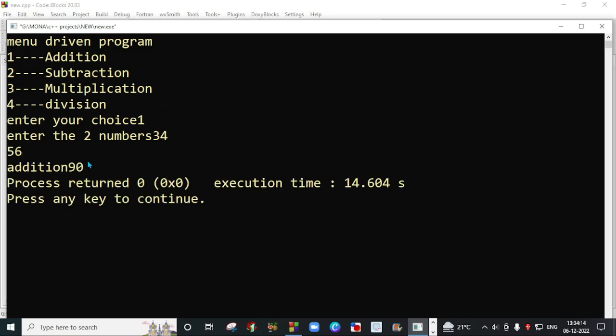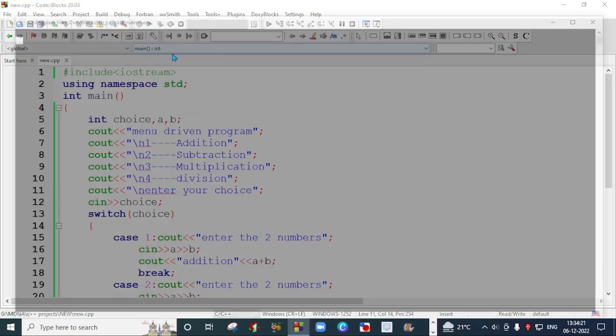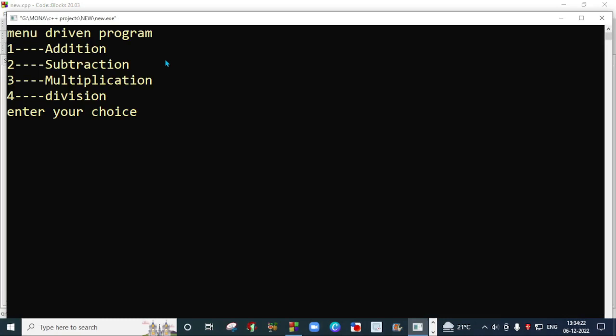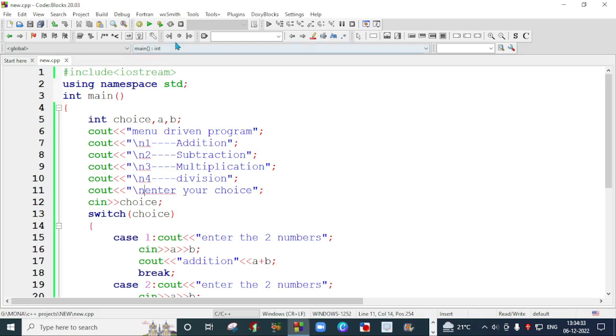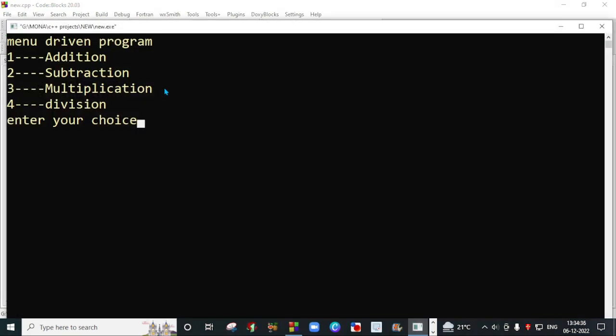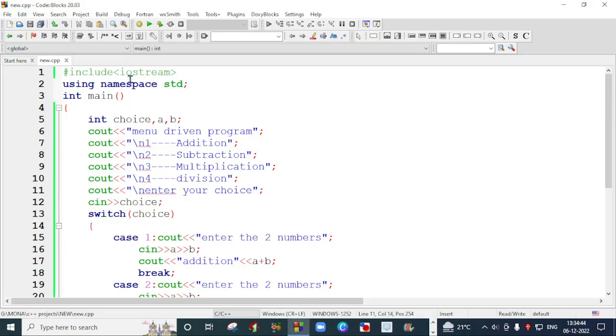We will execute this program again. Now I'm going to choose 2. My choice is 45 and 12, so the answer is 33. I will execute this program again with the third choice. In the third choice, I will give it 2 and 8, so the answer is 16.